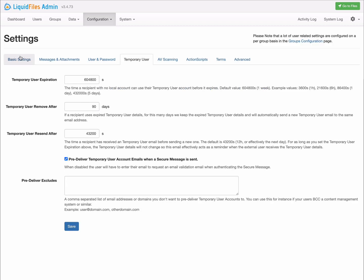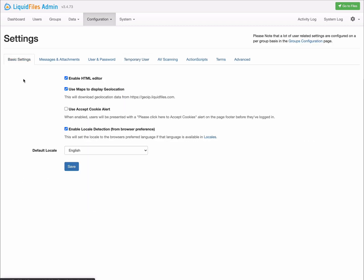Another new setting is a cookie alert. If you enable the cookie alert, you will get a very familiar warning that this site, this application, uses cookies.